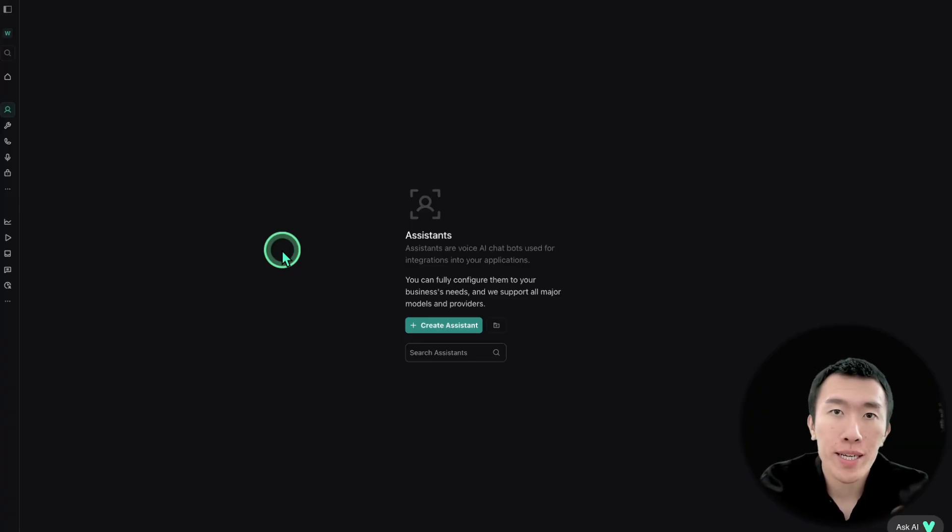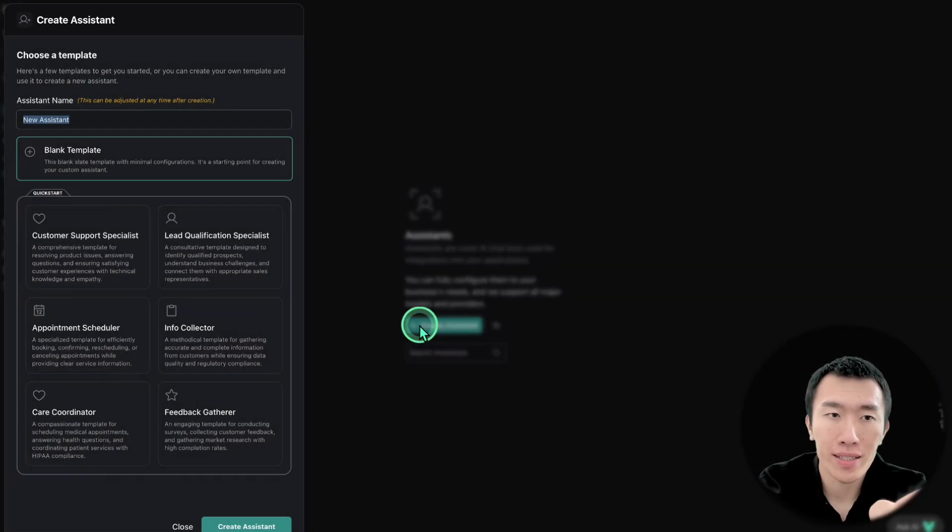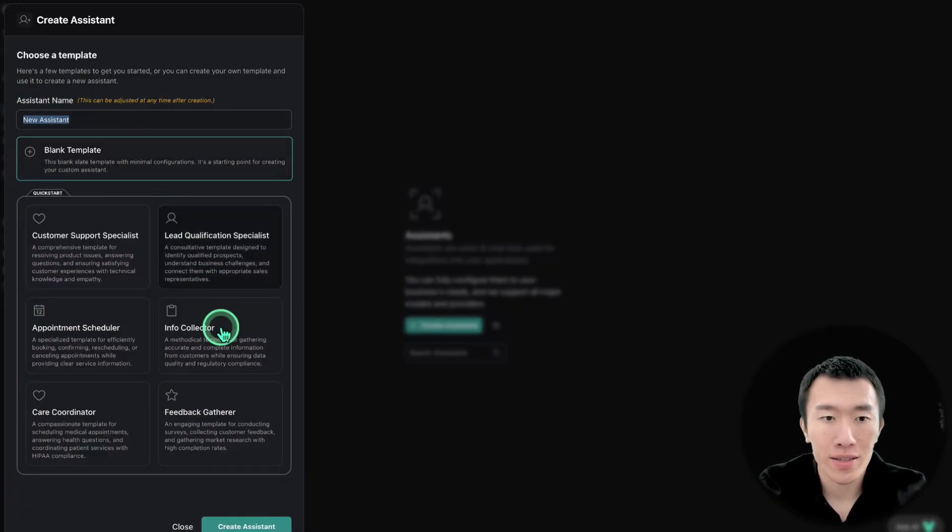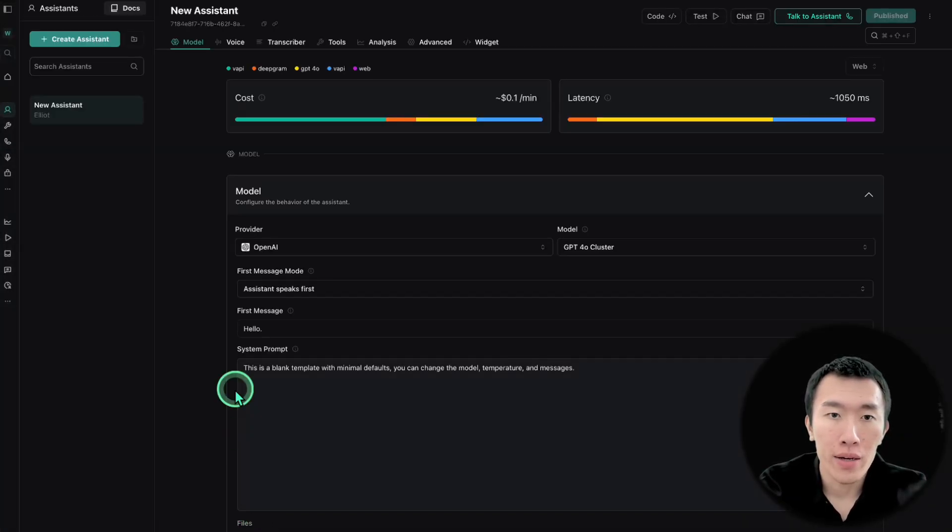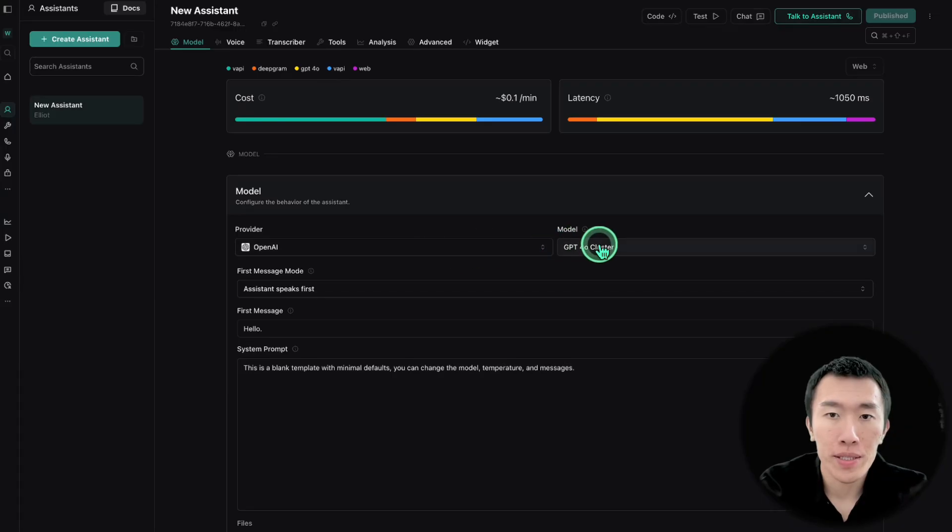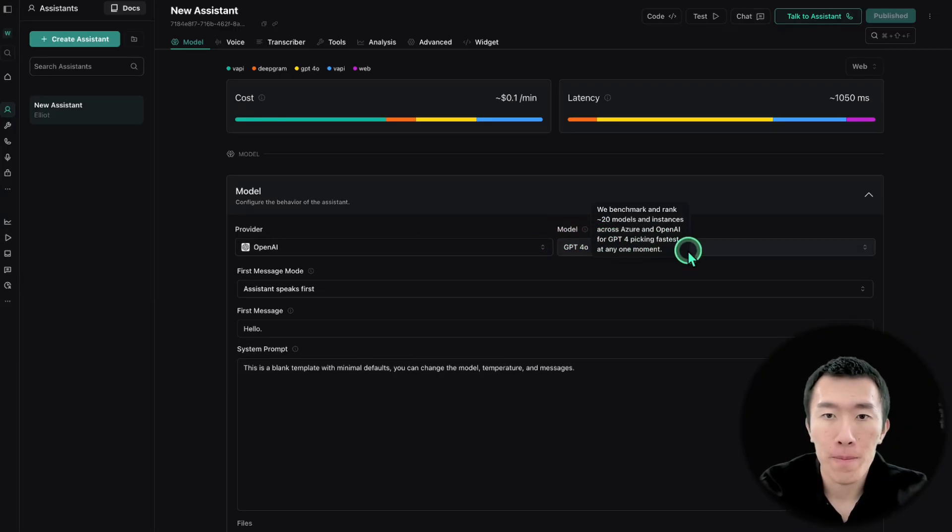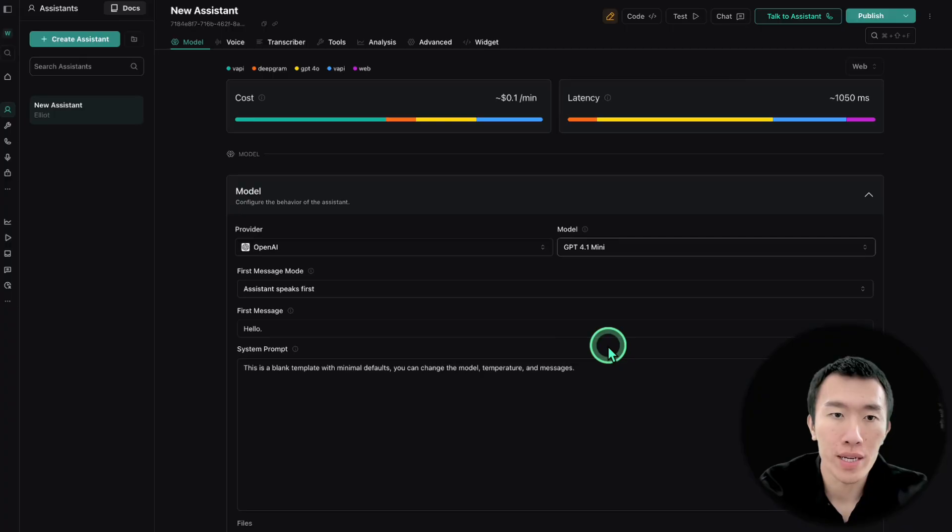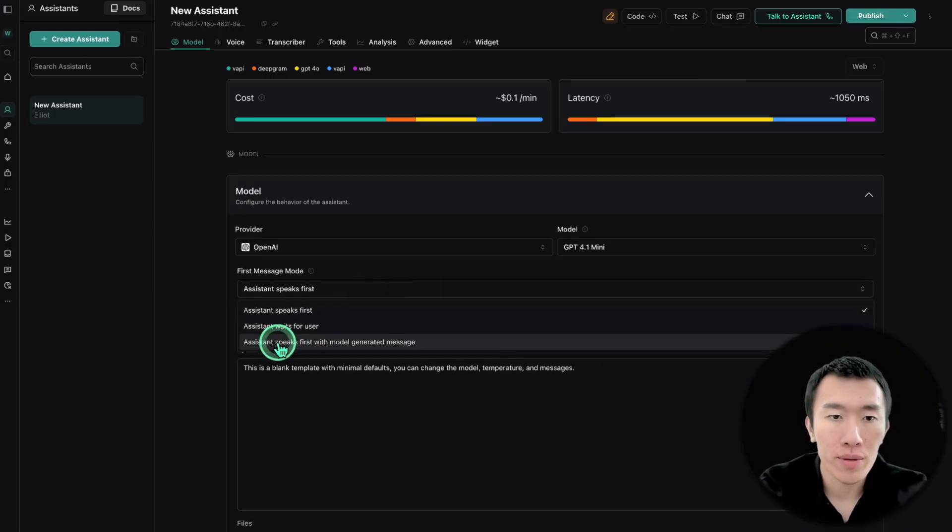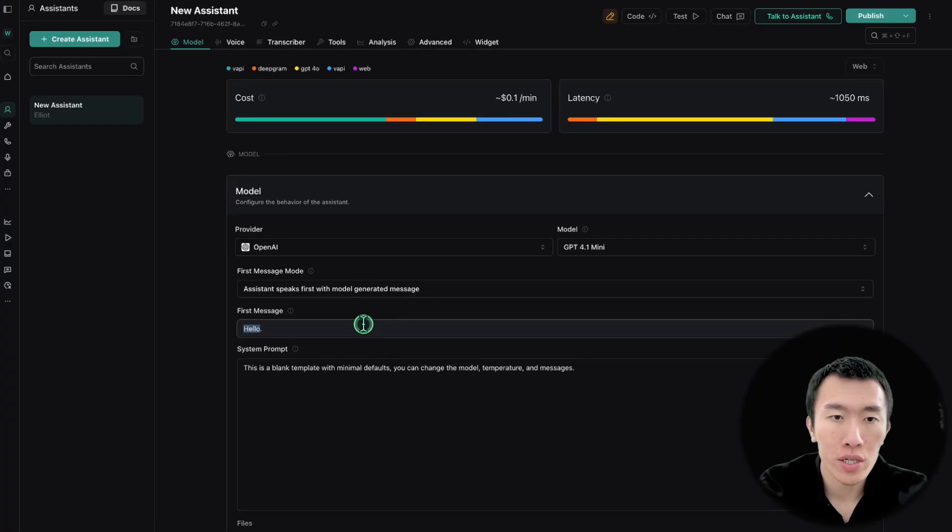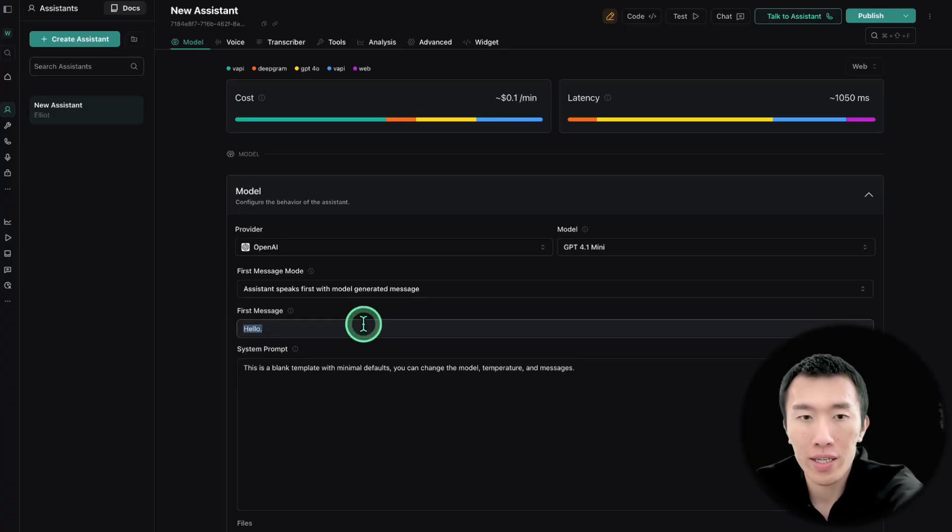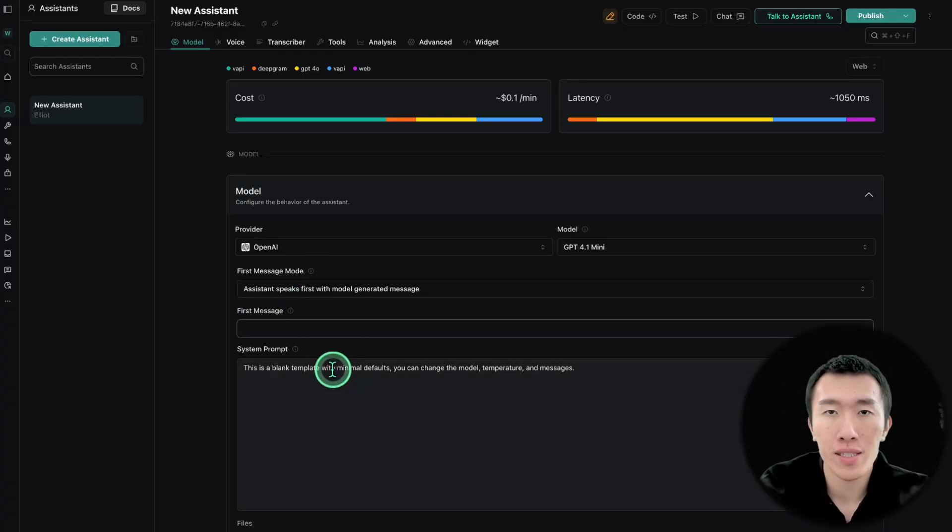Step one, go to vapi.ai and sign up if you haven't already. Then go ahead and click on create assistant. We're just going to leave it at new assistant. You can name it whatever you want, though. Now, the next thing to do is basically pick our model. The model that I found works the best is GPT-4.1 Mini. The first message mode is going to be assistant speaks first with model generated message, which means we can go ahead and ignore here because we're going to put the first message inside the system prompt.